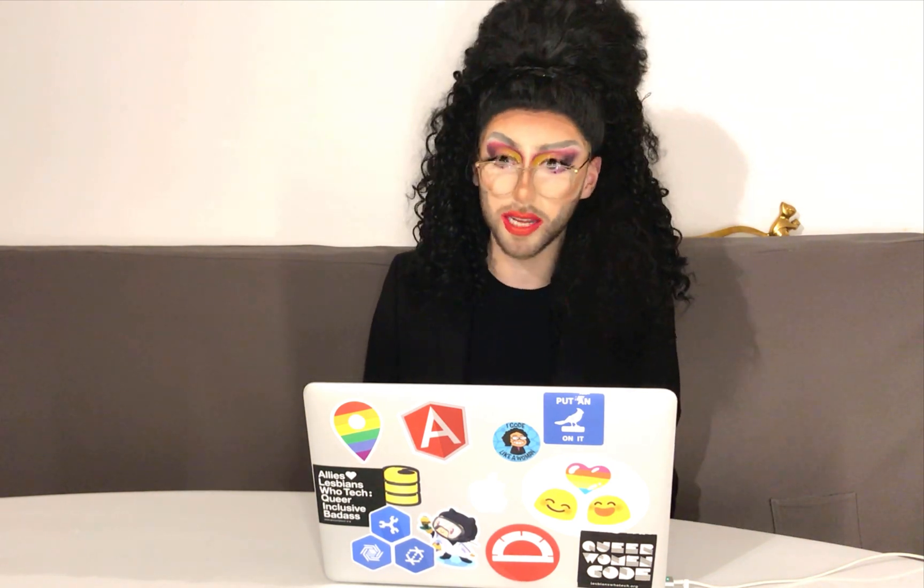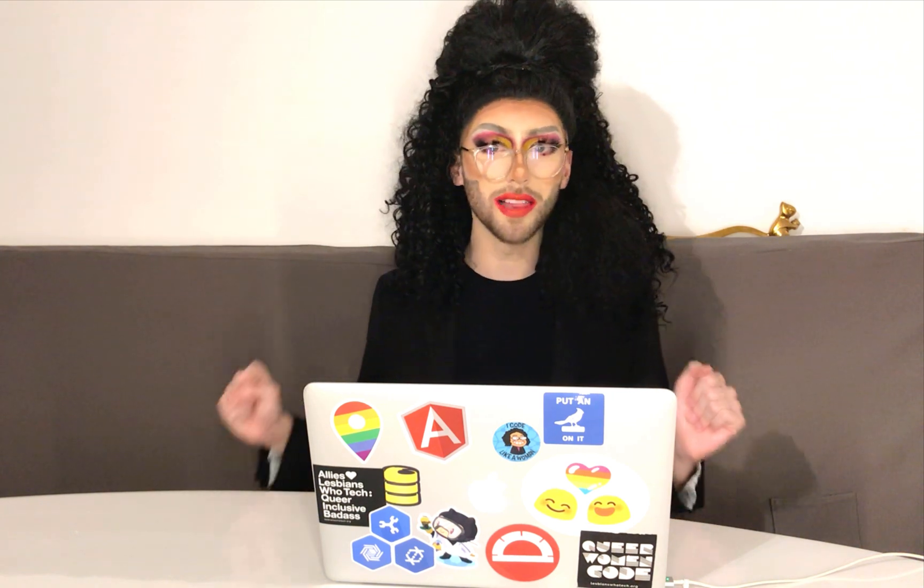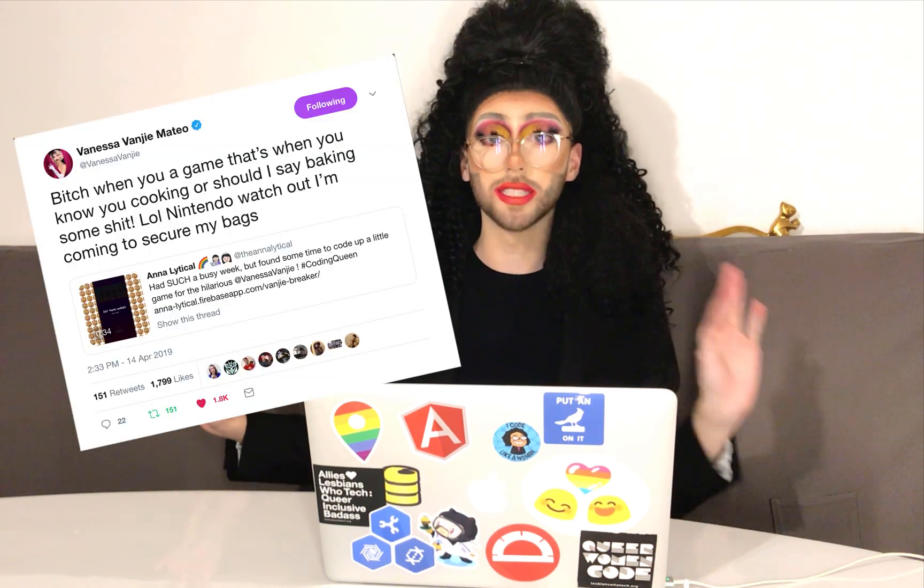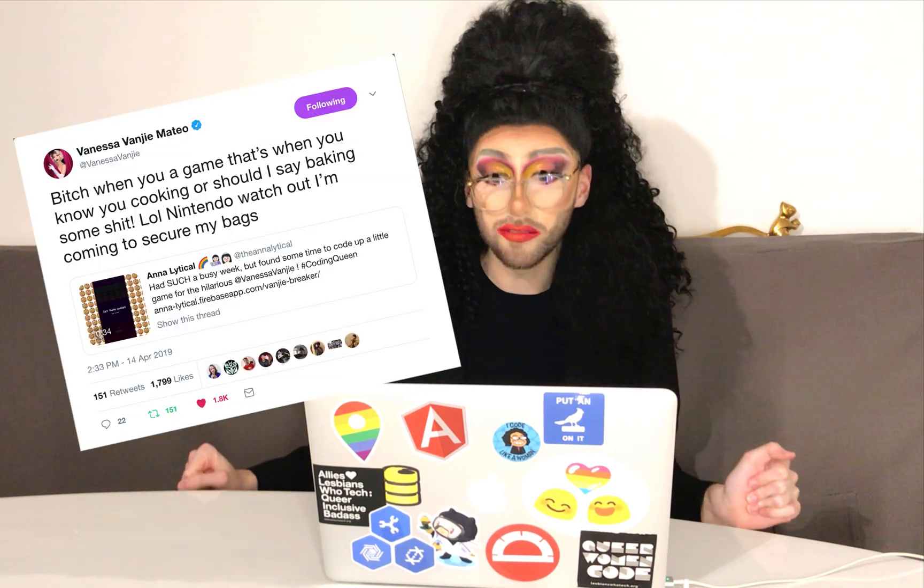I've been enjoying Miss Vanjie on RuPaul's Drag Race so much, so I decided to throw her into a game with all of her catchphrases. You all on the internet loved it, and Miss Vanjie herself even loved it. So let's learn how to build it, because that's really what this channel is all about.